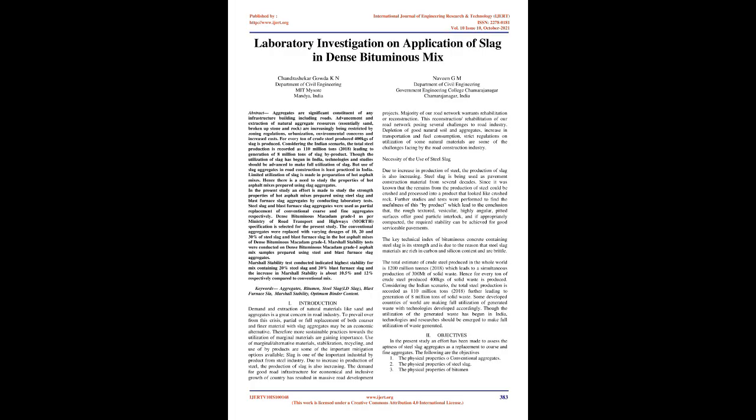Laboratory Investigation on Application of Slag in Dense Bituminous Mix. Abstract: Aggregates are significant constituents of any infrastructure building including roads. Advancement and extraction of natural aggregate resources, essentially sand, broken up stone and rock, are increasingly being restricted by zoning regulations, urbanization, environmental concerns, and increased costs.